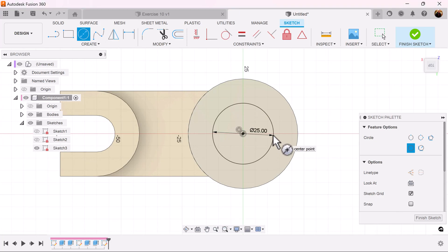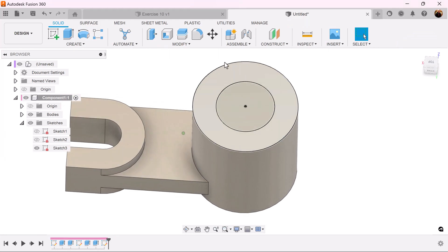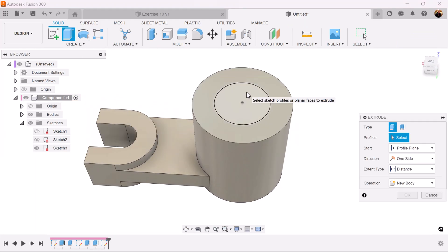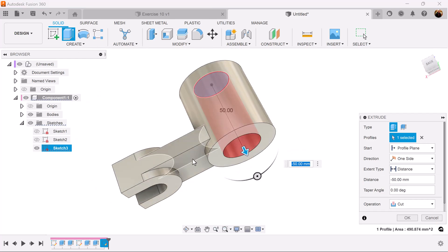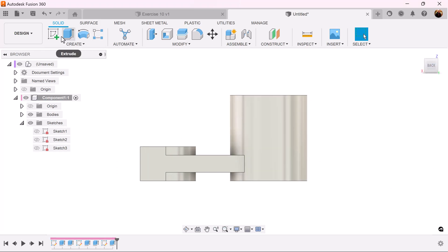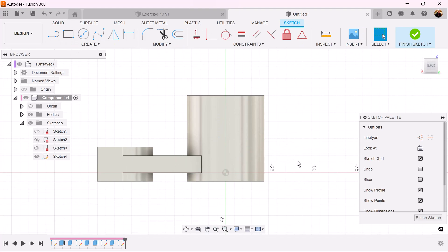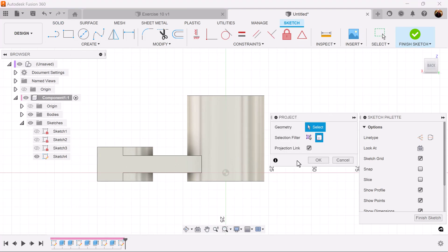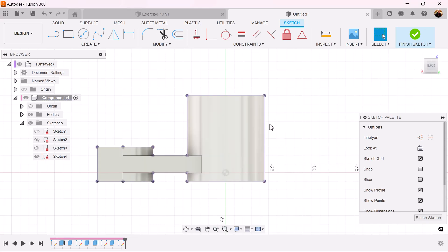Make the diameter 25 millimeters. Finish the sketch, select the extrude command, select this top profile, touch the bottom, and it cuts right through. Select the back view, create a sketch on the visible plane, select the P key — selection filters should be set to bodies — select the frame, and now it's projected the lines around it.